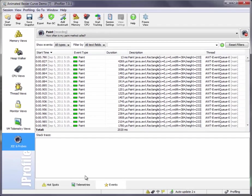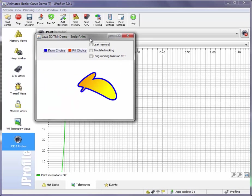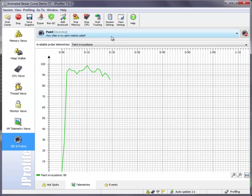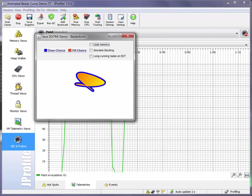In the telemetries view we can see the number of paints per second which is around 100 unless we minimize the window in which case it falls to zero until we restore the window to its normal size again.